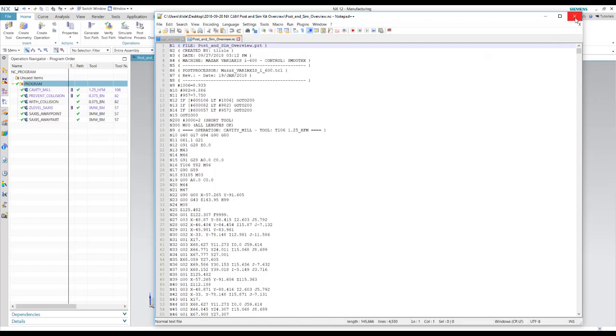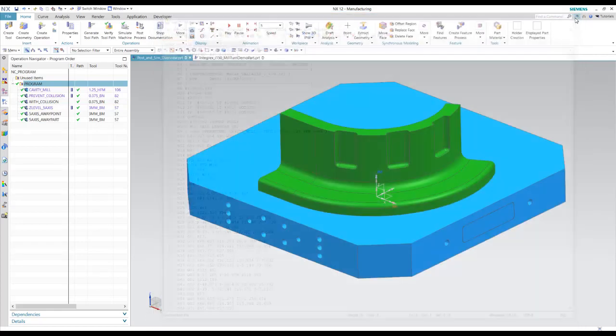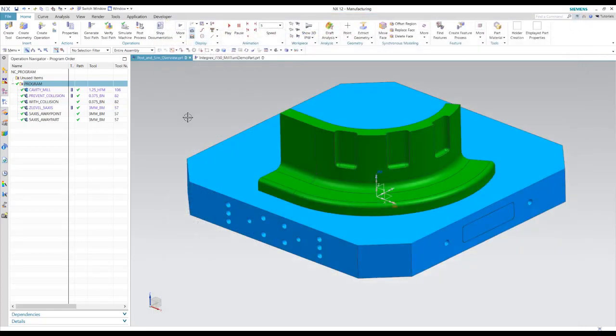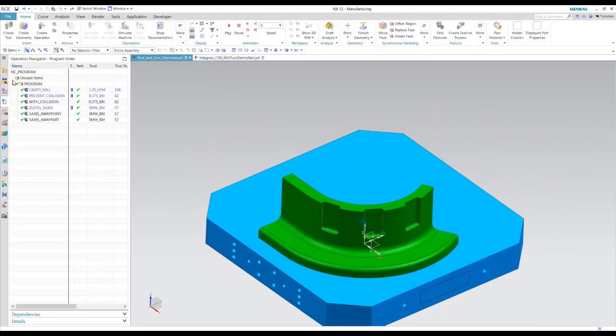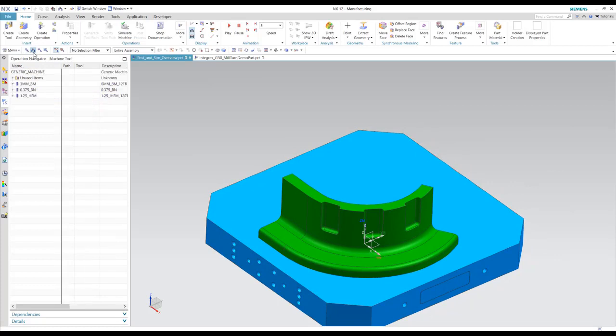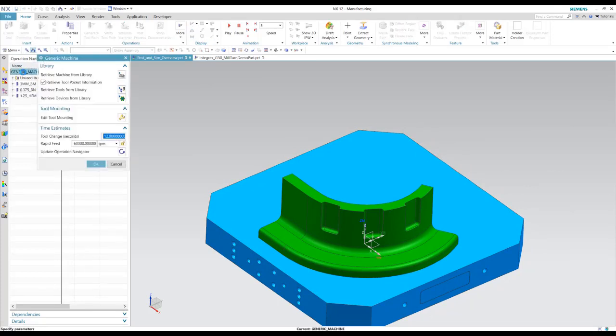So we can also verify this program inside the machine simulation. So for the machine simulation, we can look at the machine in the machine tool view. We can replace the generic machine with